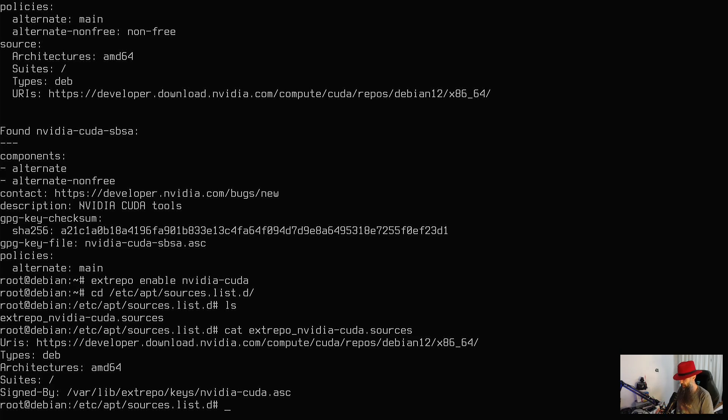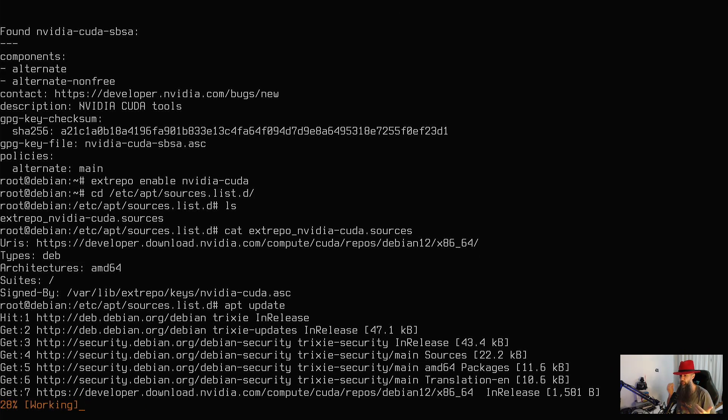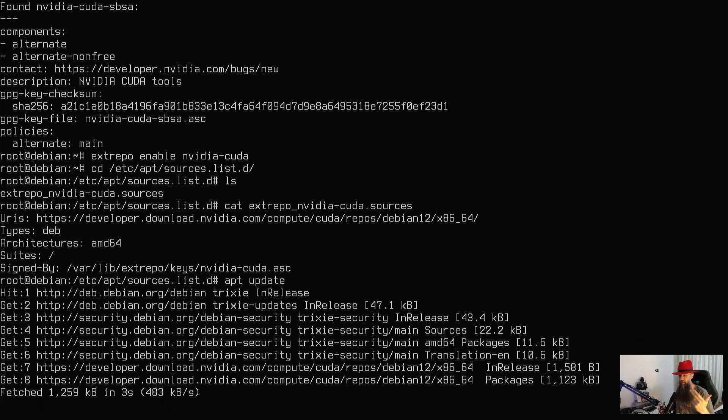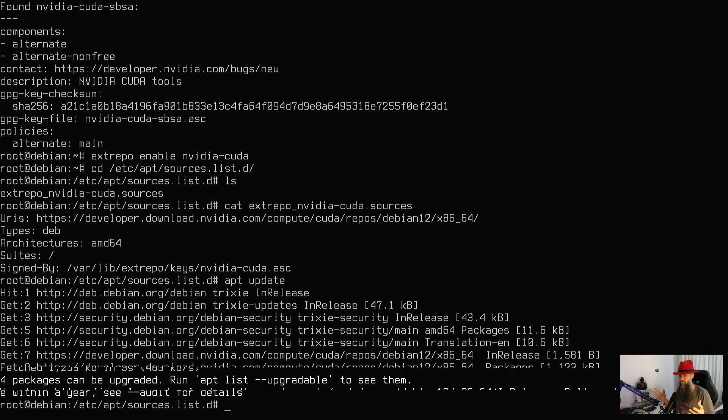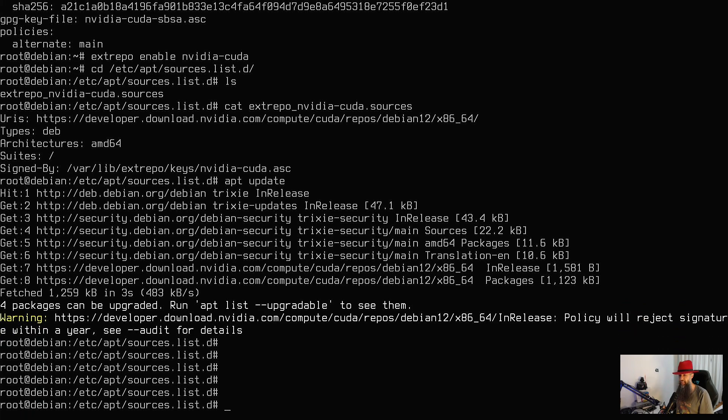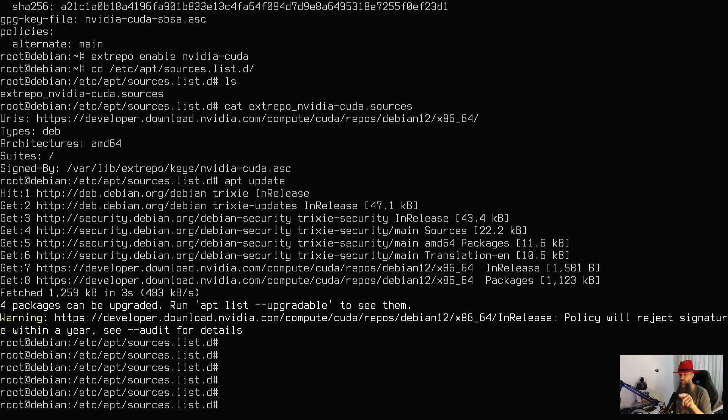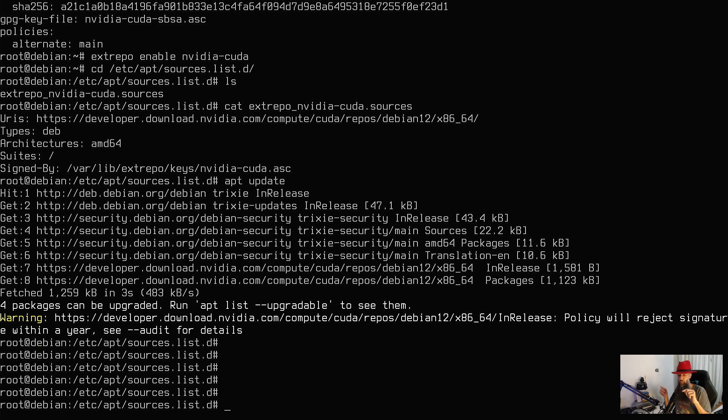apt update so that it pulls the list of all of the new packages. And you're going to see that it says that policy will reject signatures within a year. So what you will want to do, if you have pulled the Debian 12 repository, you will want to change it to 13 within a year - that makes sense.